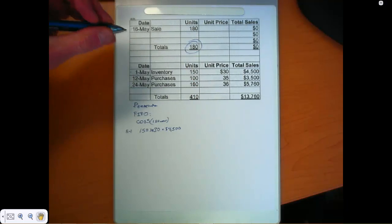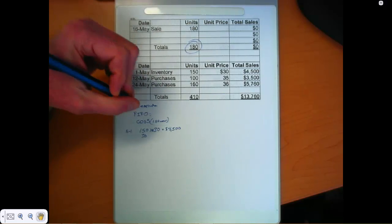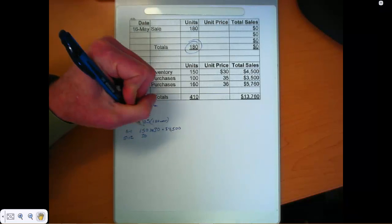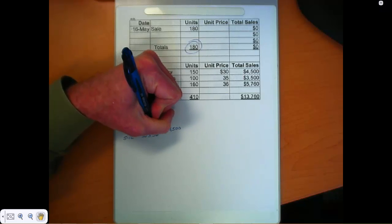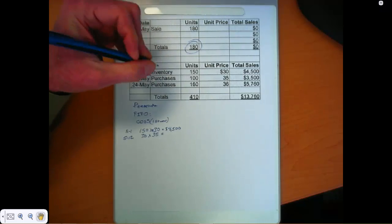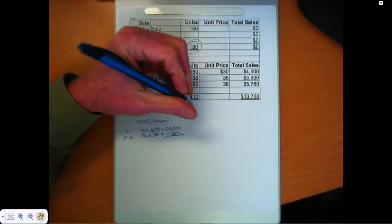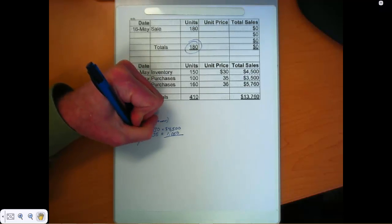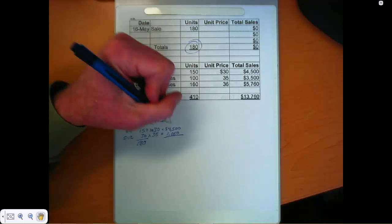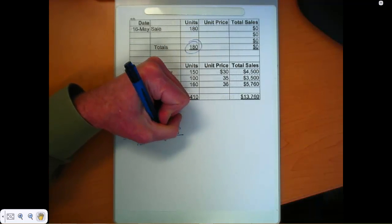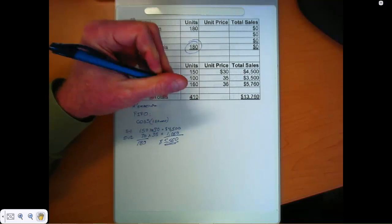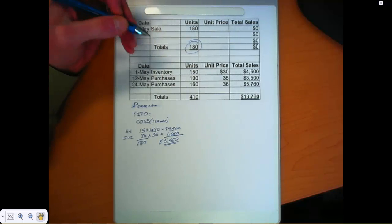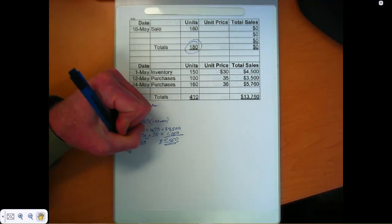And we need another 30 units out of our May 12th layer. And those are $35 units. So that's $1,050. So we fully accounted for the 180 units that we sold at a cost of $5,550. So that didn't change. We had the same number under the periodic system. So let's take a look at LIFO now.